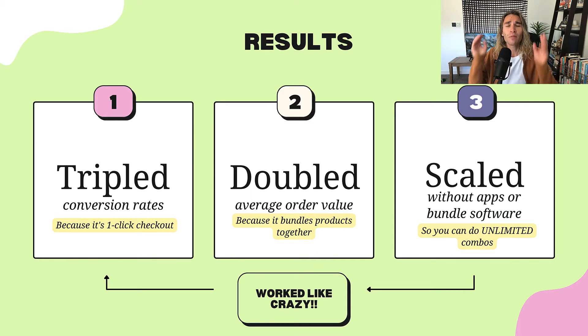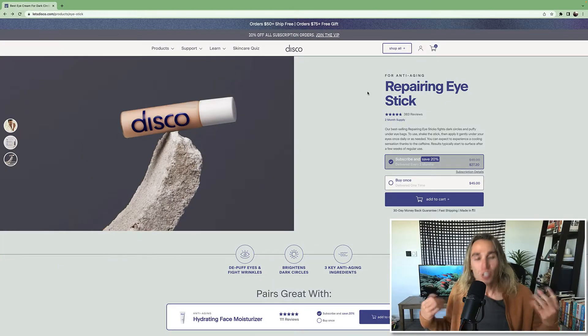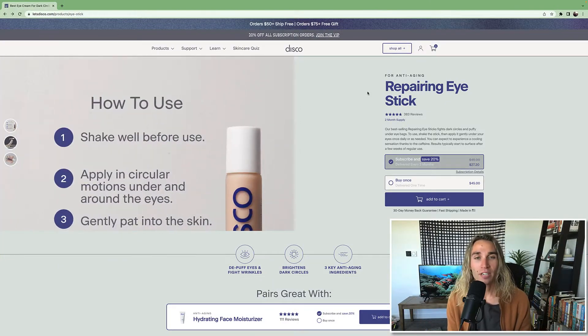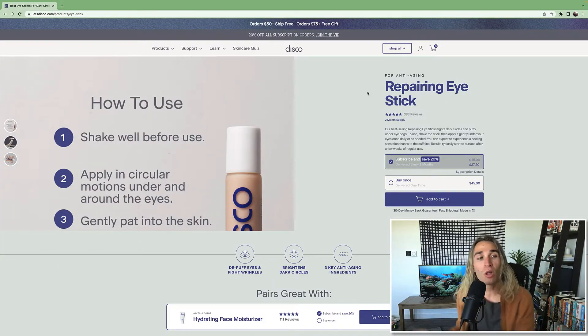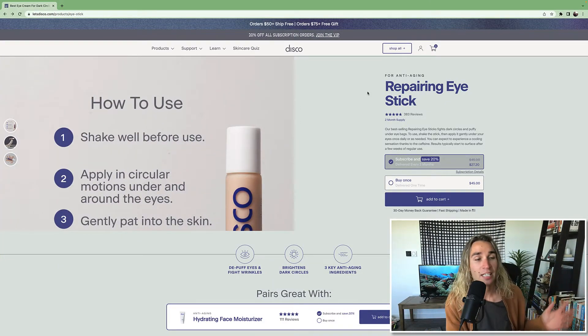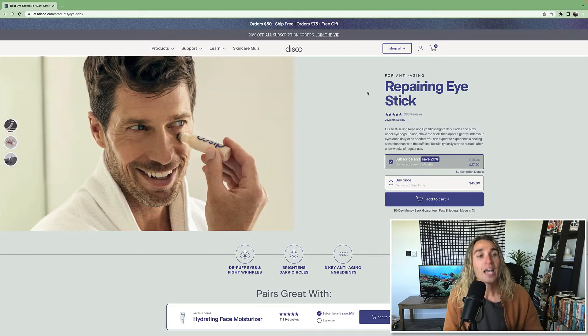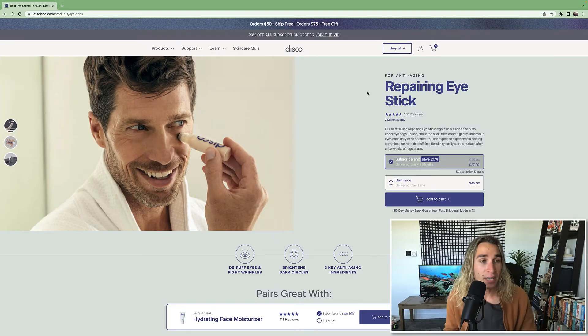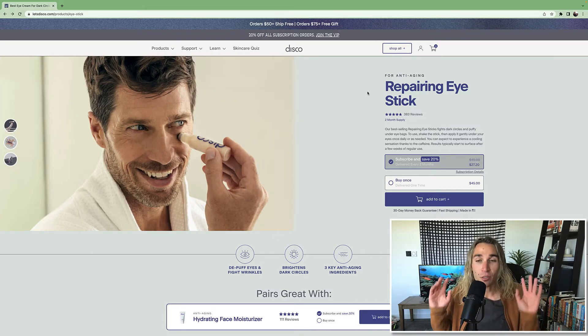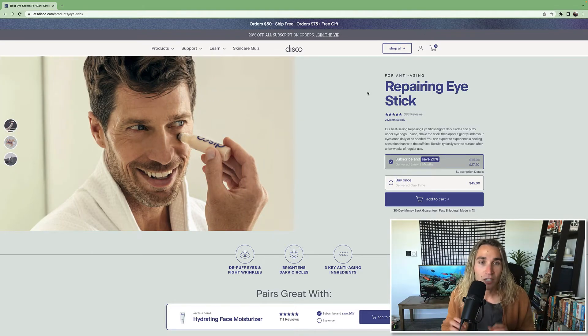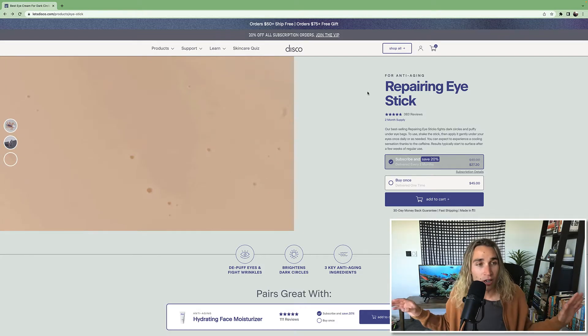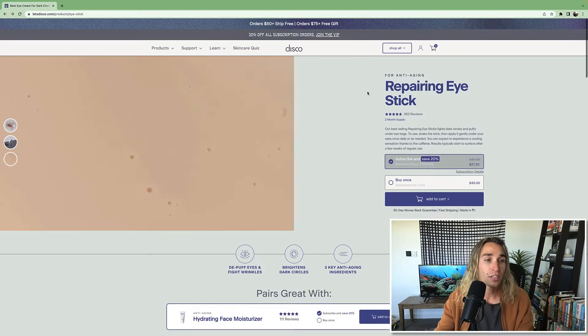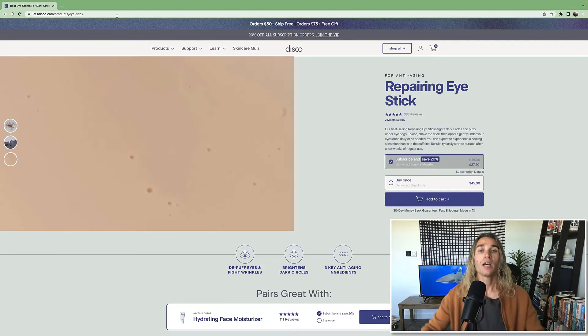So to show you how this works, I'm going to hop on over to my computer and build out one of these one-click checkout bundles in real time so you can see the full process in action. I hopped on over to my computer and pulled up this brand called Disco that I've seen blowing up in the DTC space right now. They're a men's skincare company and do some really cool stuff. We're not here to talk about their products, we're here to show you how to increase the conversion rate of any product you're selling using this weird Shopify glitch.